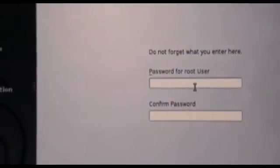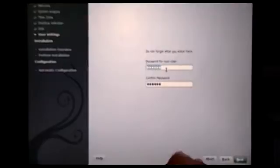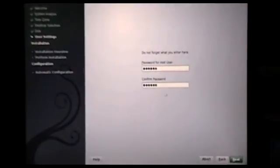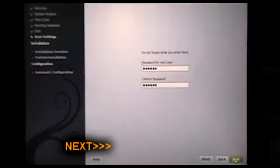This is for the root password. Okay, put the password and hit next. Hit yes.